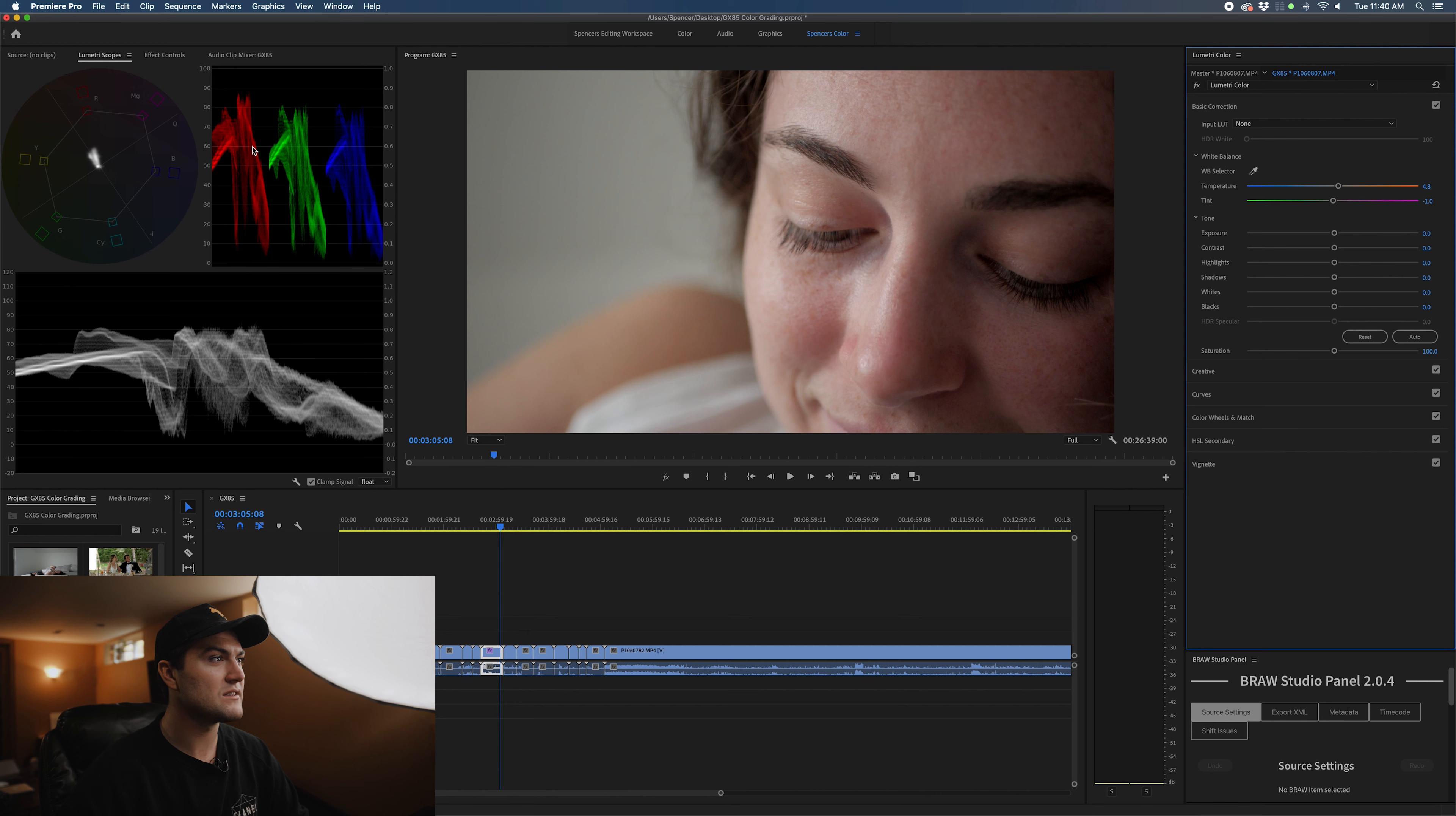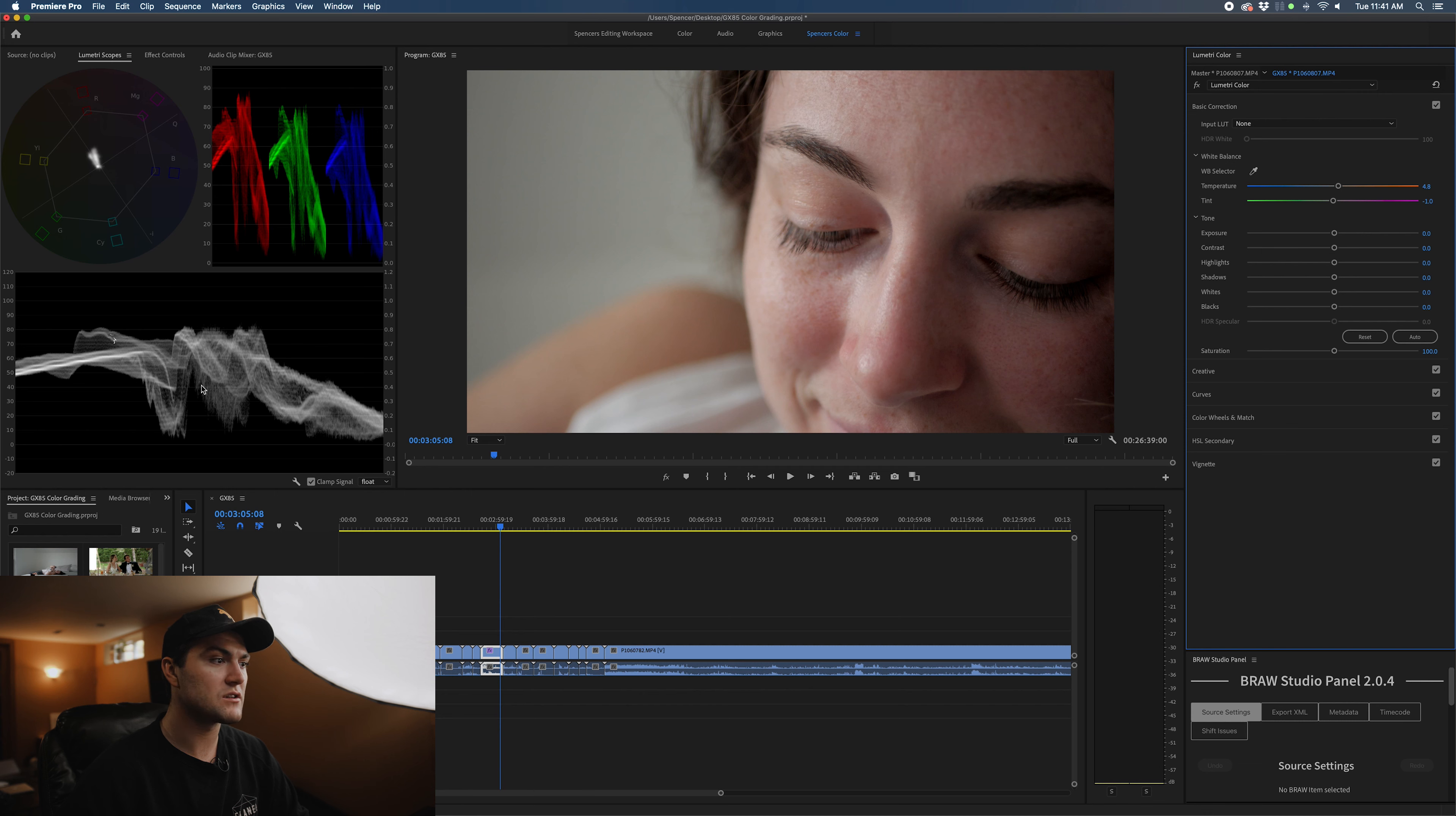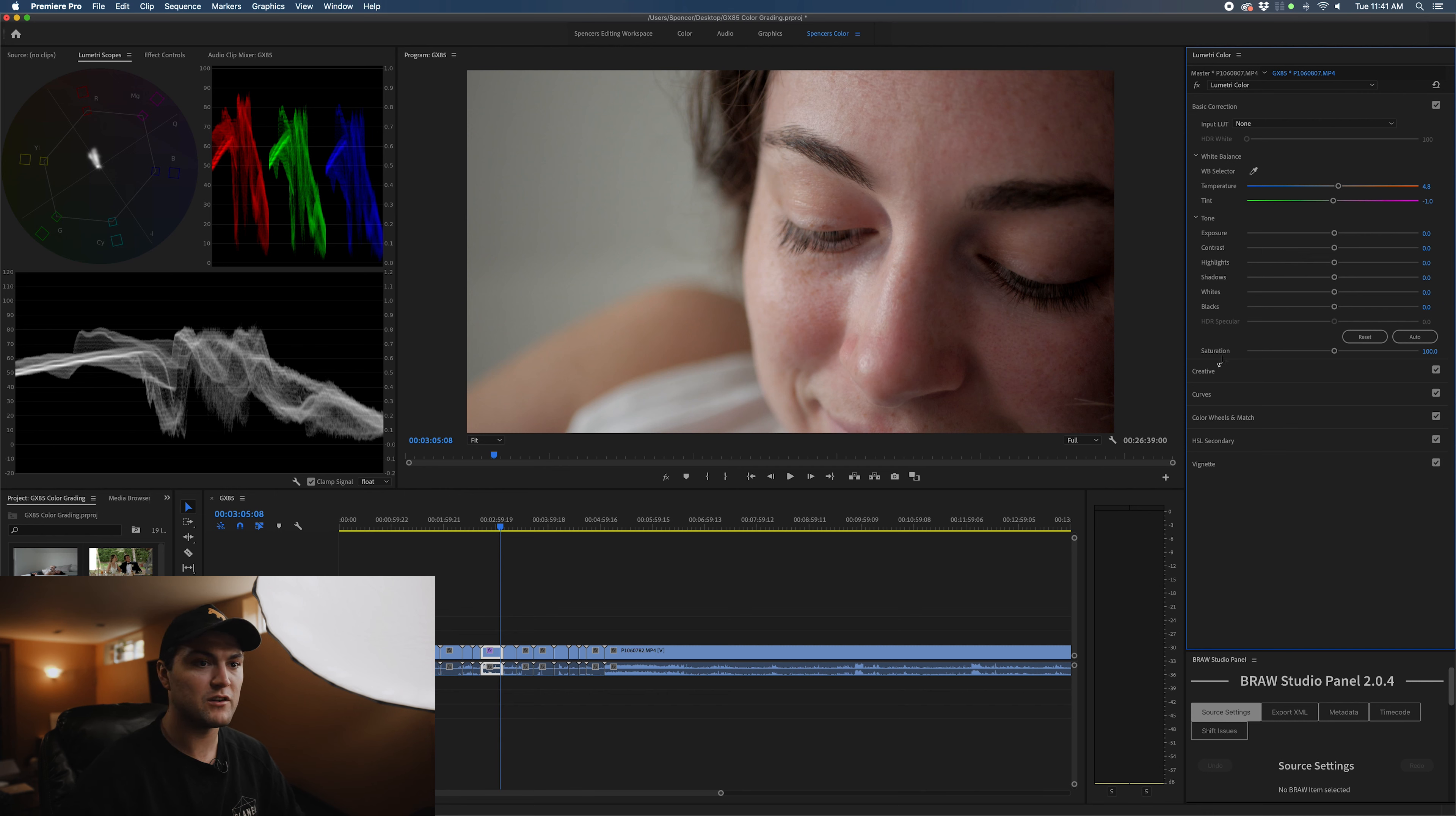You can see in my RGB parade that the reds are a bit higher than all the other values. The skin tone line looks pretty good, it's in a good region, and the luma values are looking pretty good as well. Nothing is clipping in whites or the blacks.